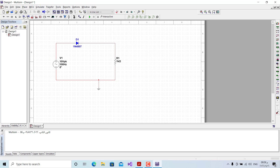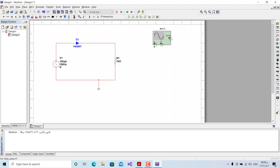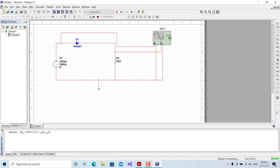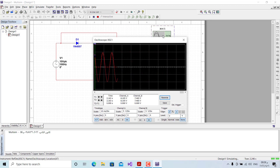From the instrument bar we place an oscilloscope to show the waveforms of the input signal and output signal. On the output we have just the resistor which is after the diode. We run the simulation and double-click the oscilloscope to open it.